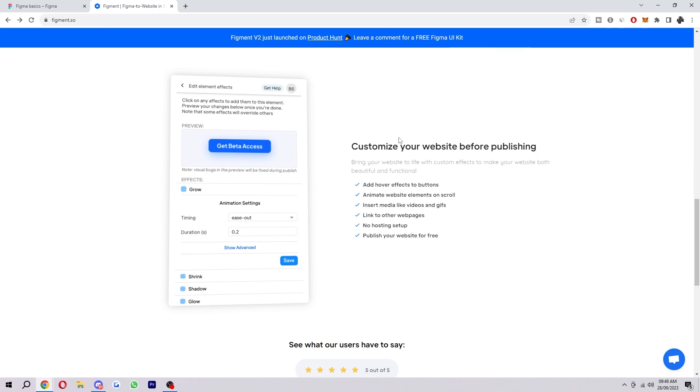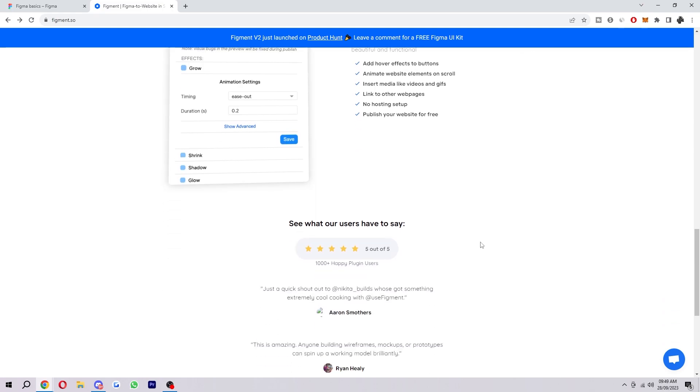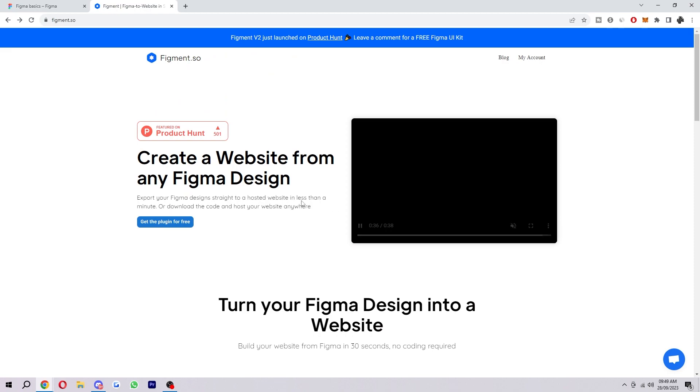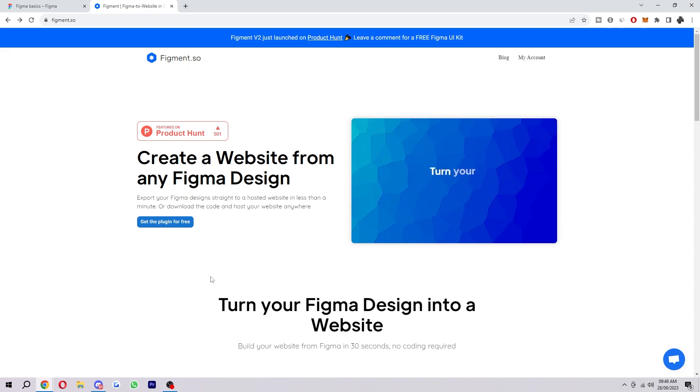Now you also have the chance to customize your website before publishing, so you can add hover effects to buttons, you can animate website elements on scroll, you can insert media like videos and gifs, and you can do a whole bunch of other stuff with this tool. So let's jump into it. I want to show you exactly how you can install it into your Figma right now.